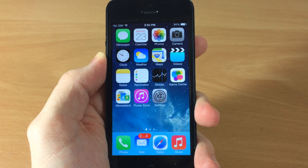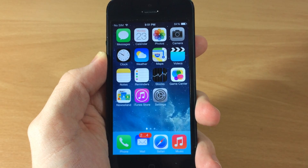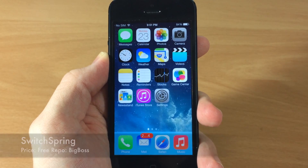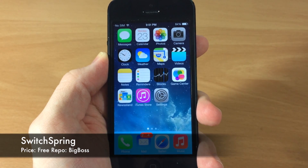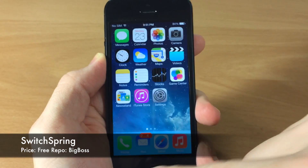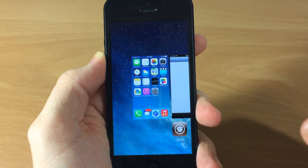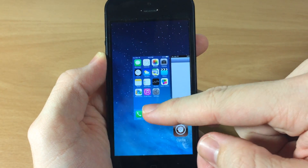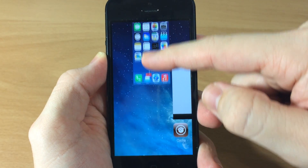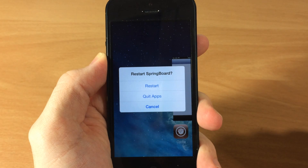What's up guys, this is Cody here with iPhoneHacks.com and today I'm going to be showing you a brand new iOS 7 jailbreak tweak called SwitchSpring. What this does is allow you to open up your app switcher just like that and swipe up on your springboard - you can see right there when you swipe it.